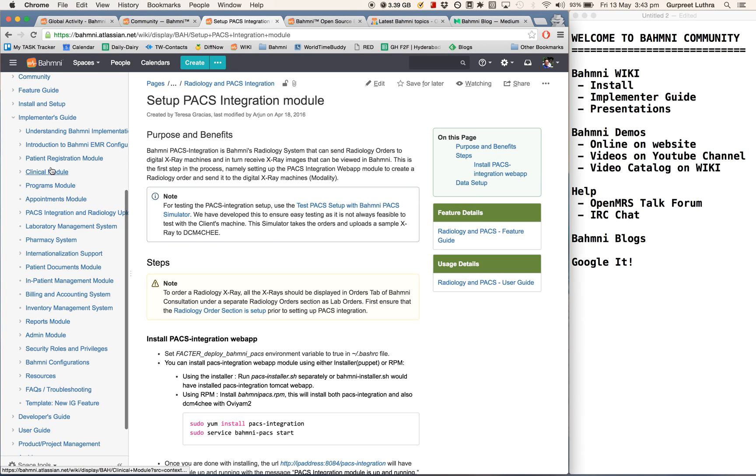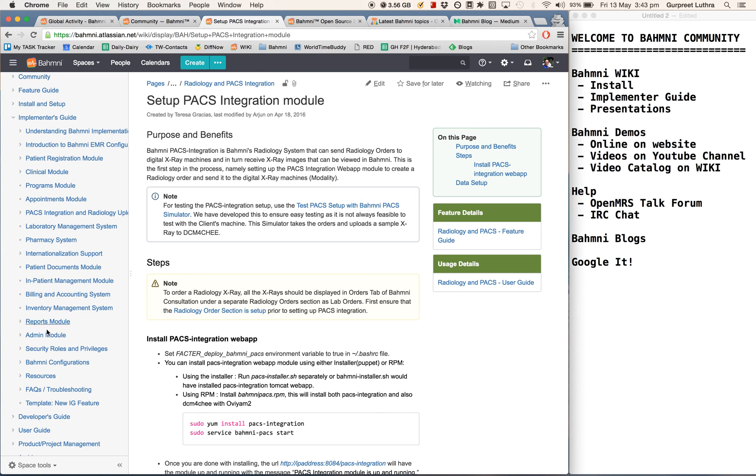There are quite a few chapters here and you can deep dive into various sections, right from reports to clinical module, to registration, to an overall introduction, to how to internationalize for various languages, pharmacy system, and so on.